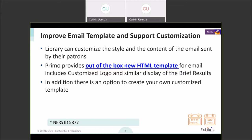This feature originated from the NERS enhancement. What we wanted to provide is the ability for you, the library, to customize the style and content of the email. We are now providing a much more improved out-of-the-box template — an HTML template for the email. HTML is a common language that you can easily customize, brand to your theme, and make changes.